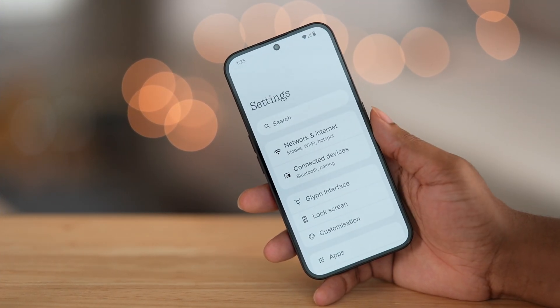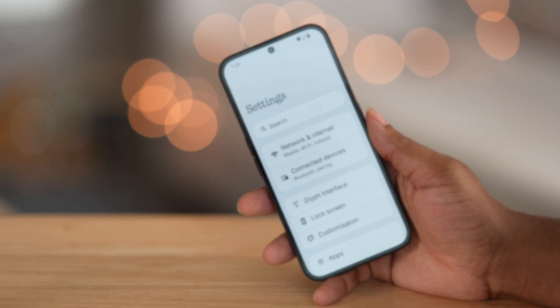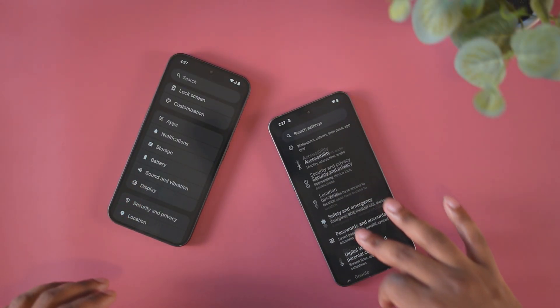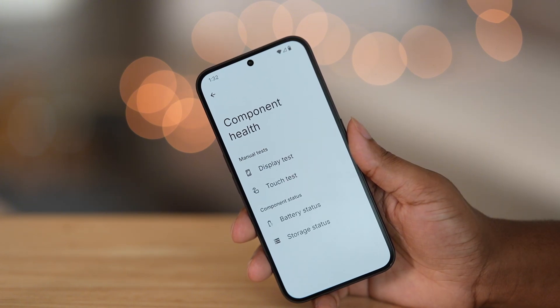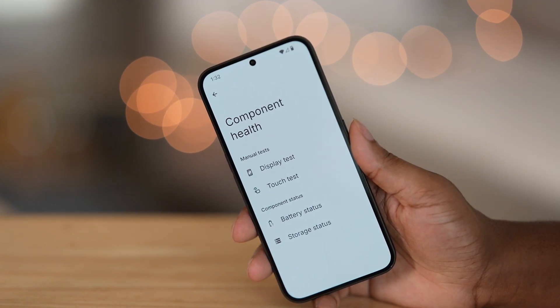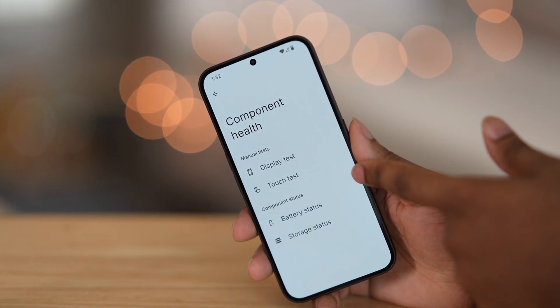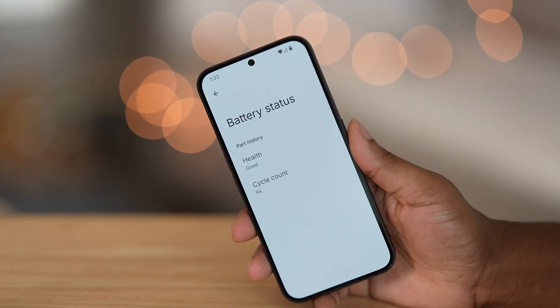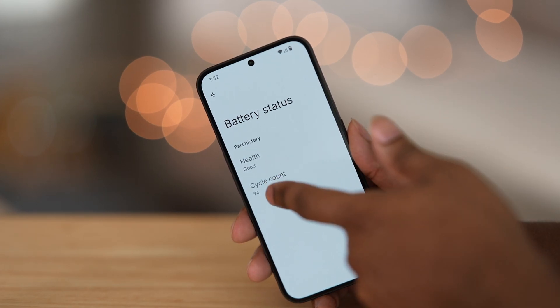We now have a new layout for the settings menu. Each setting is put into specific groups rather than just being laid out. We have a new option to see your device's battery health and charging cycles, along with other valuable information about the health of your phone.